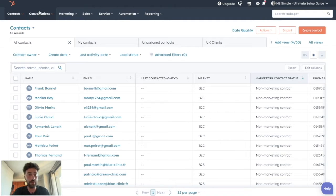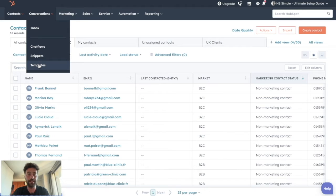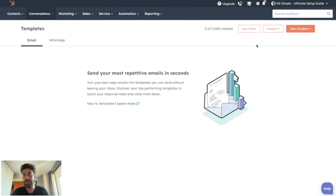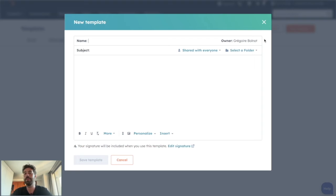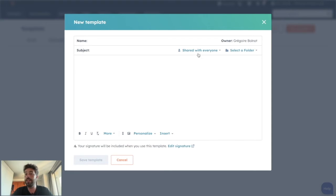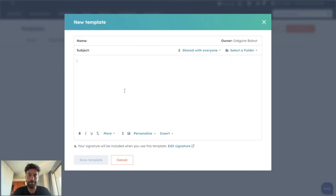You just need to go to Conversations and Templates and click on New Template from scratch. Note that to create one, you need a sales seat, but everyone can use it because you can keep it for yourself or share with everyone.